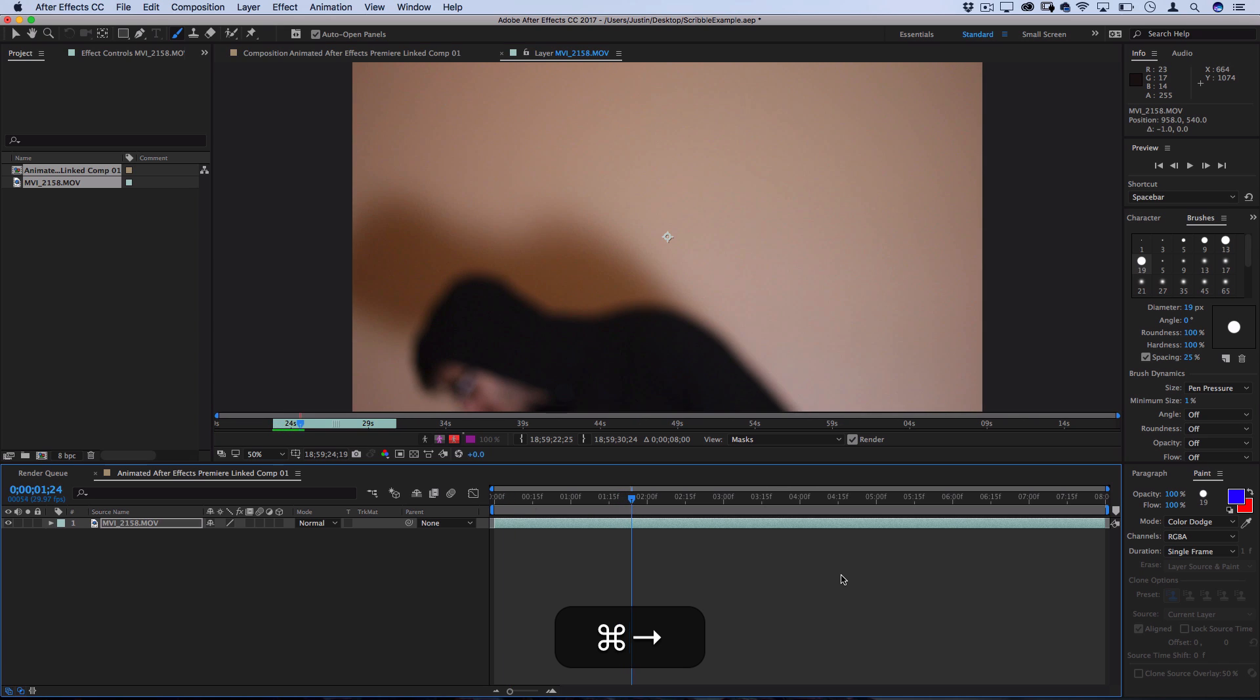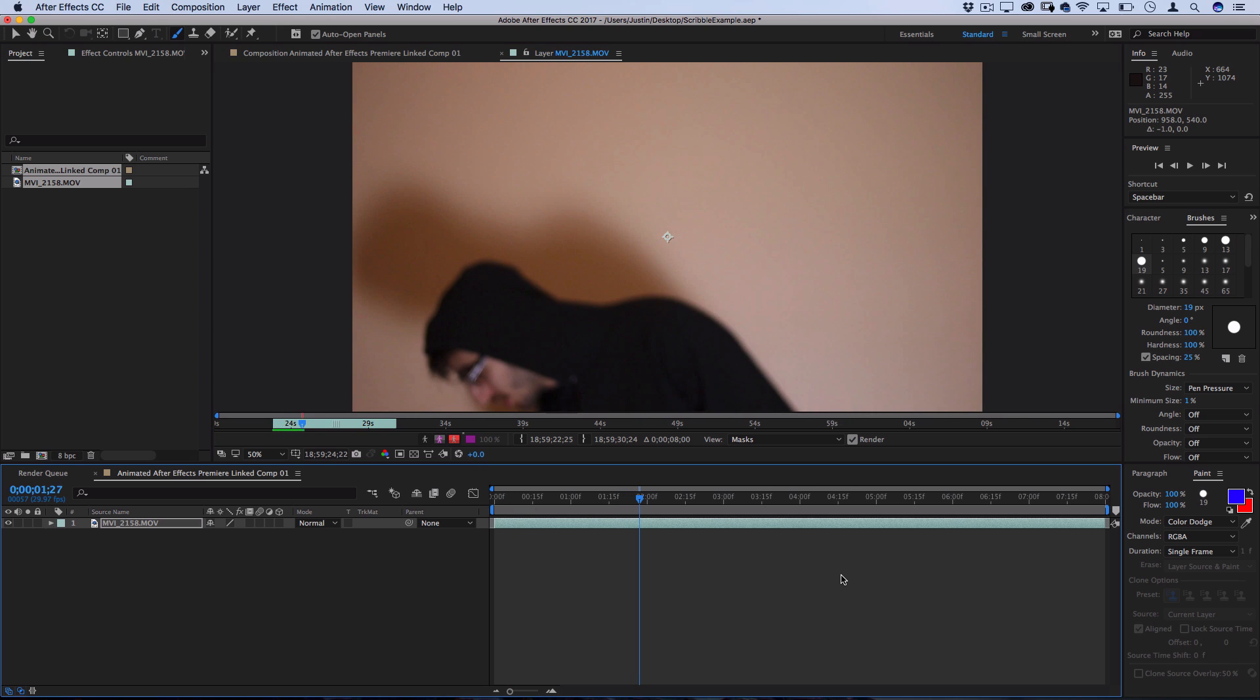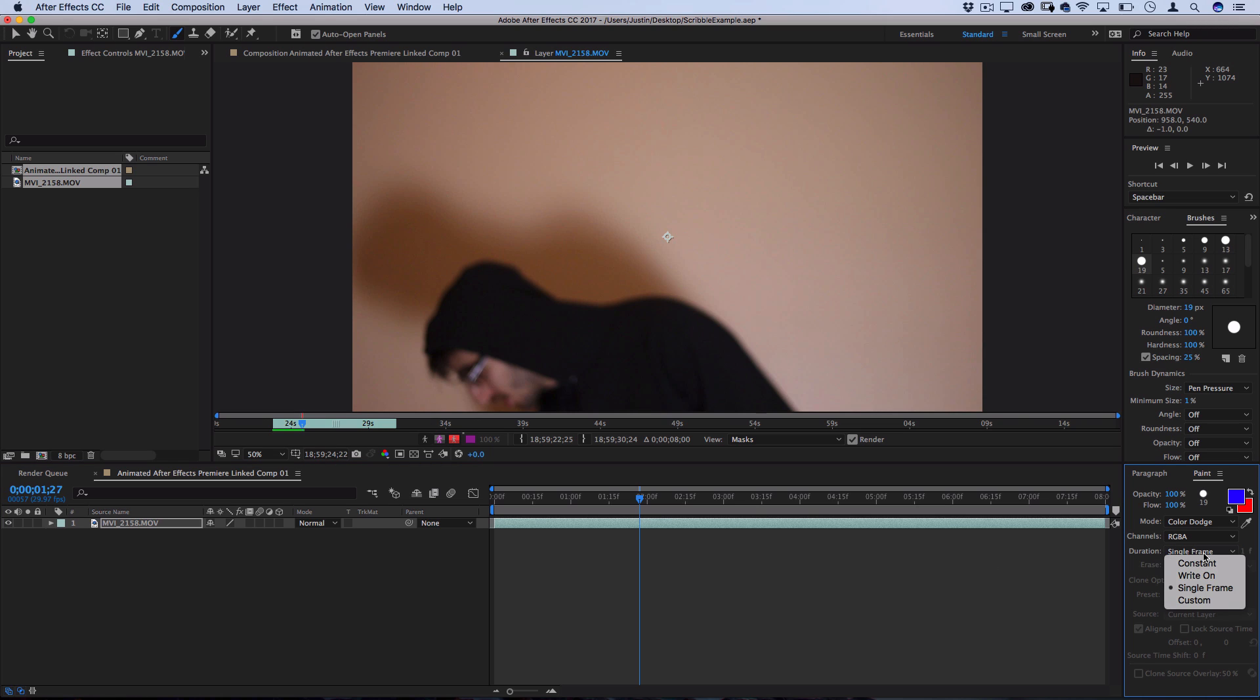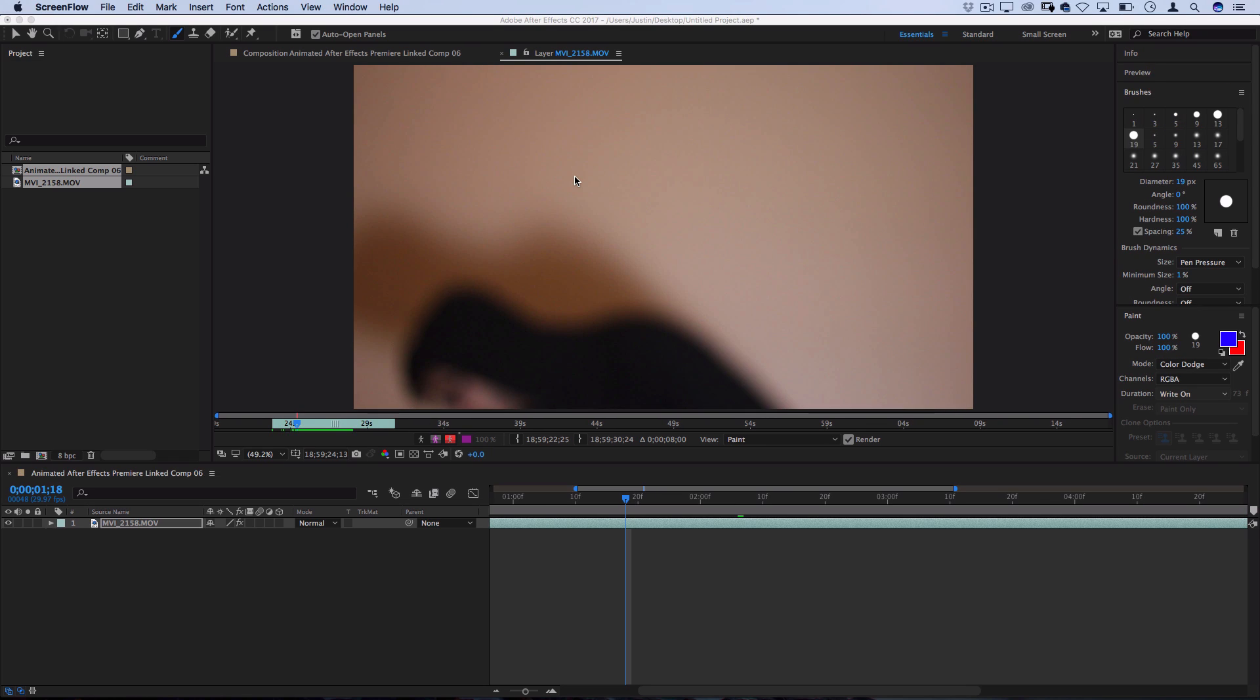So, I'm going to move over to the very first frame that I want to begin painting on. And there's one more setting that we need to make sure we pay attention to. The duration here is the duration of your paint strokes.